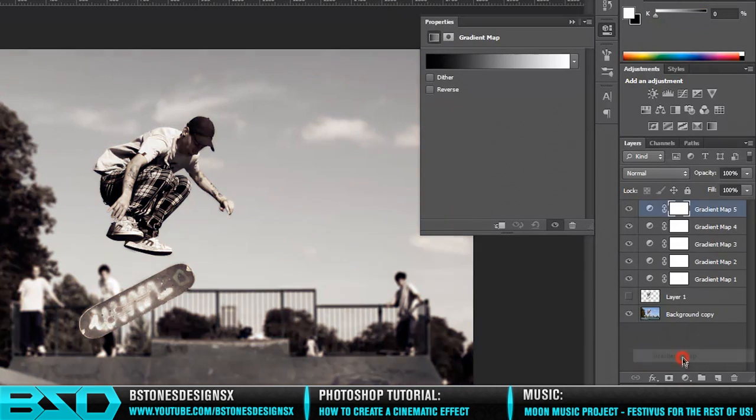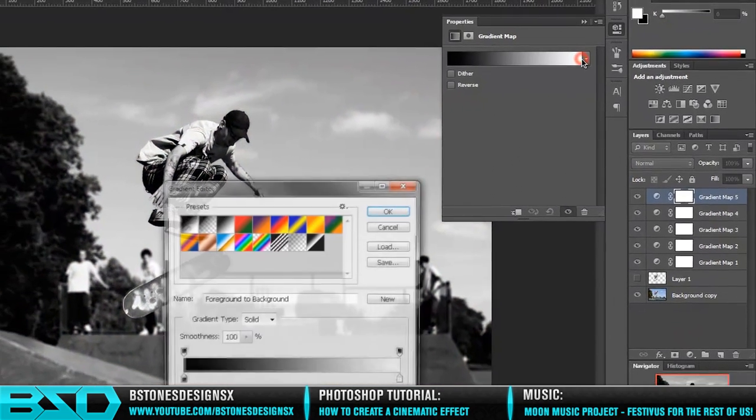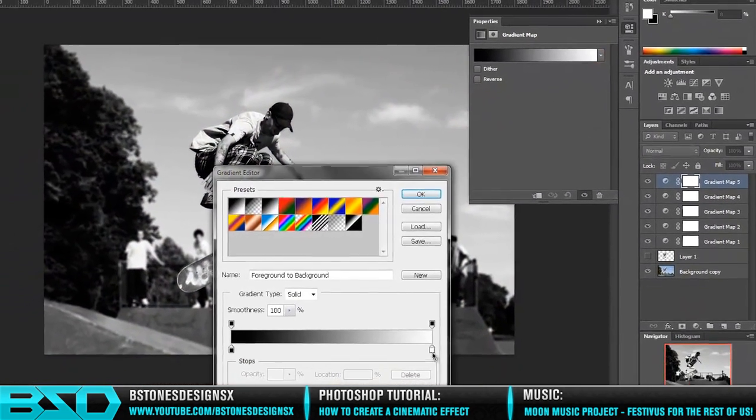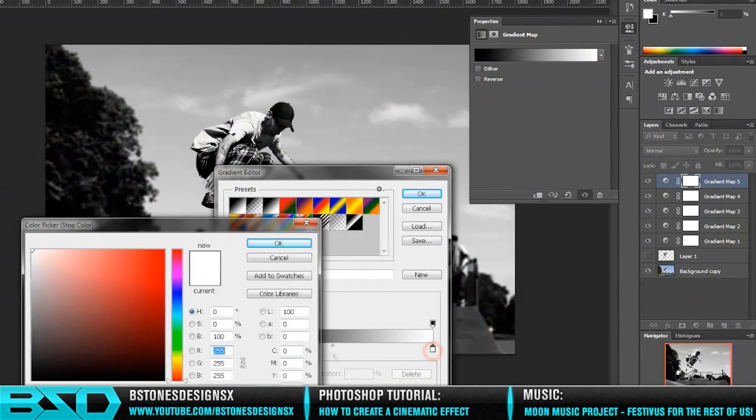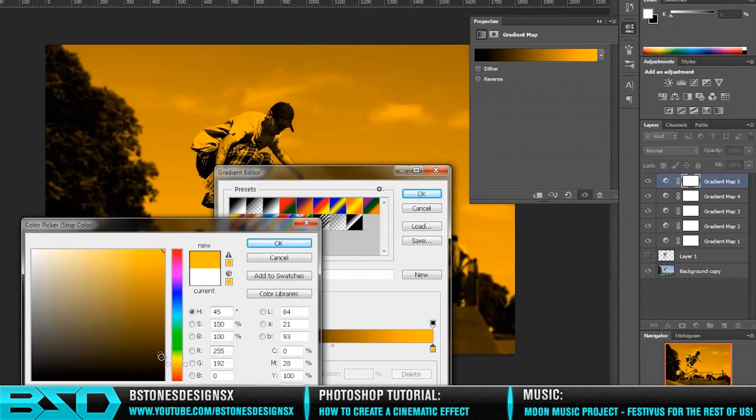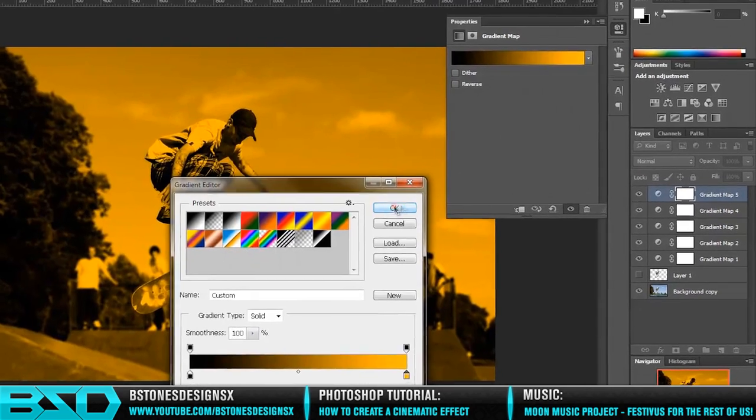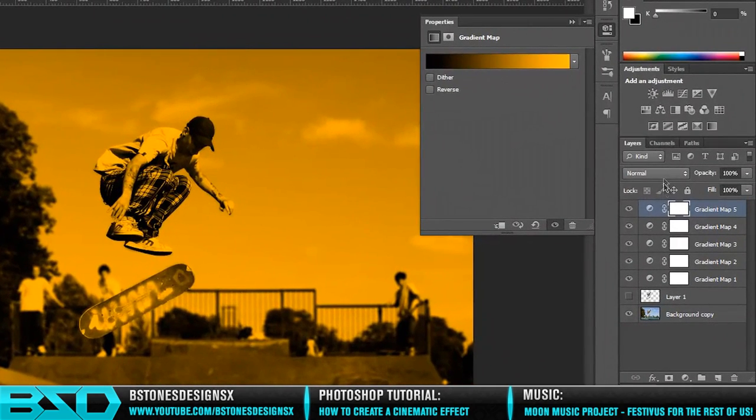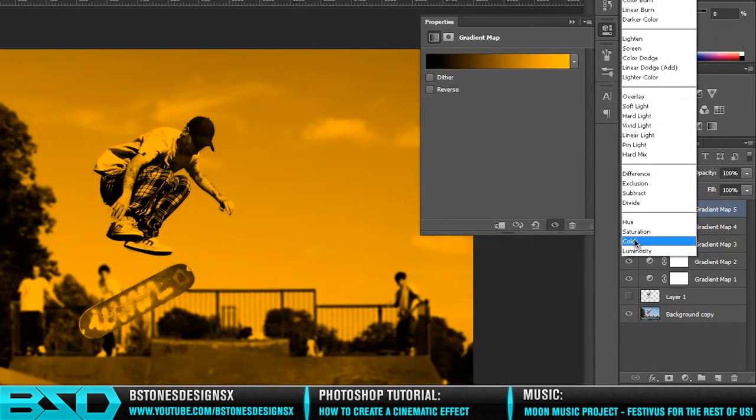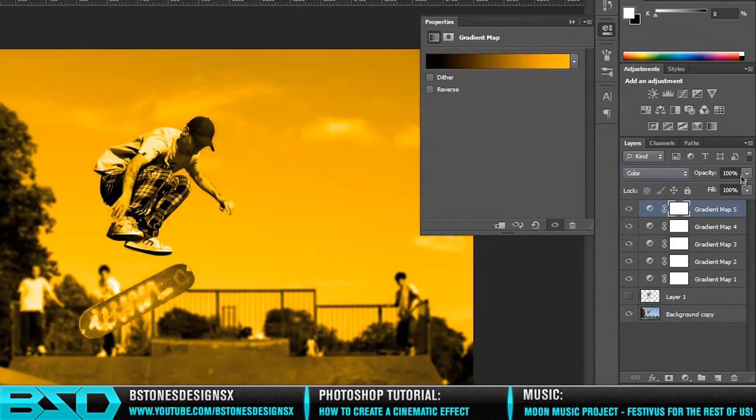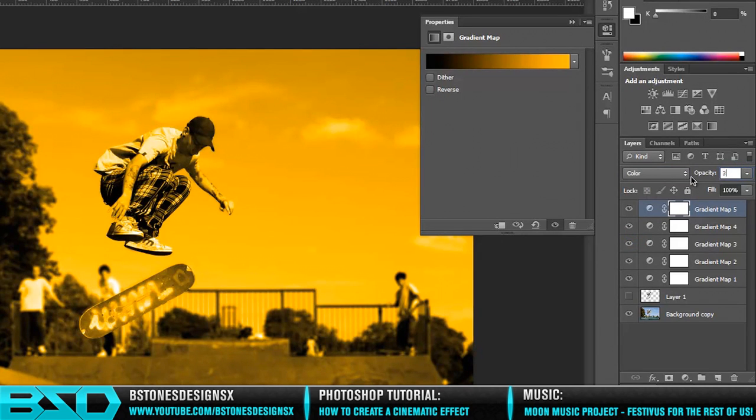A fifth gradient map, and replacing the white with a light orange. And that wants to be set to Color and placed down to about 30%.